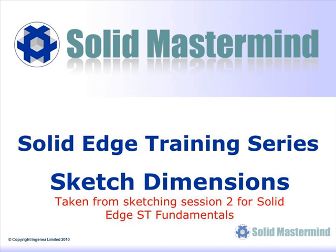This first preview is part of the second sketching session and shows how to use some of the parametric dimension tools.